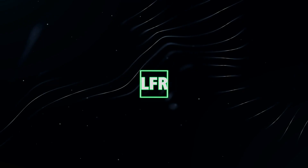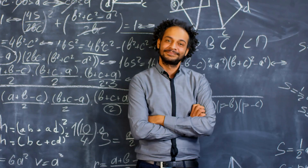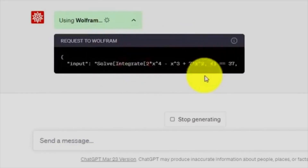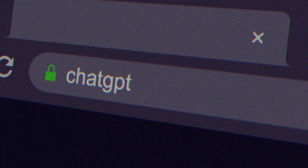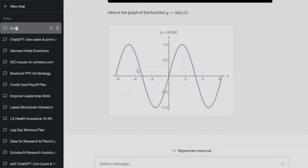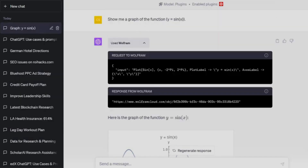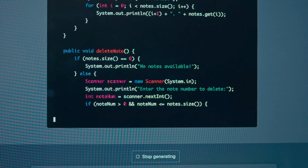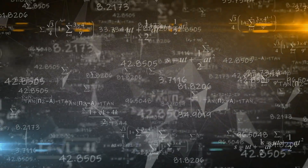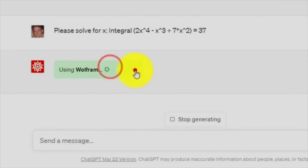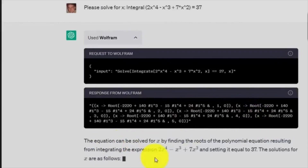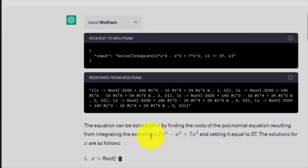1. Wolfram. Ever desired the presence of a personal mathematician? The Wolfram plugin transforms ChatGPT into a computational powerhouse, effortlessly handling complex equations, extensive data analysis, and scientific simulations. For instance, when confronted with a math problem, simply inquire about the derivative of a specific equation, and you'll receive the answer you seek.